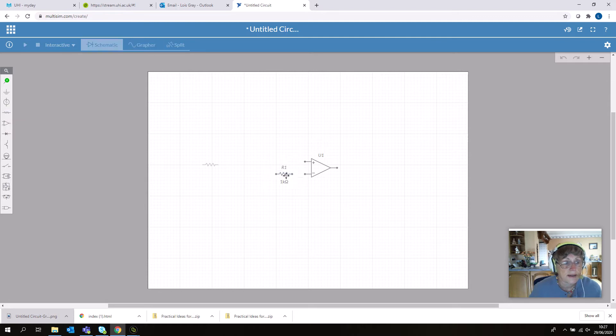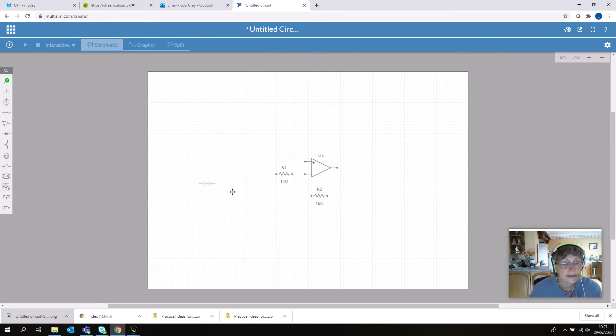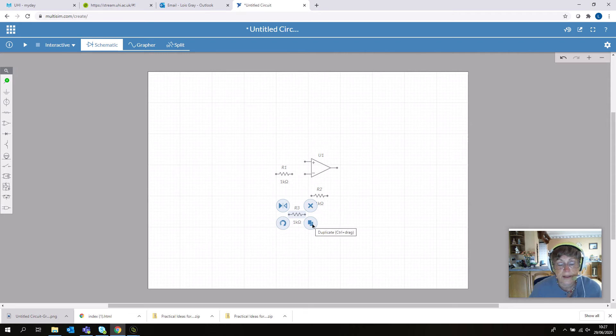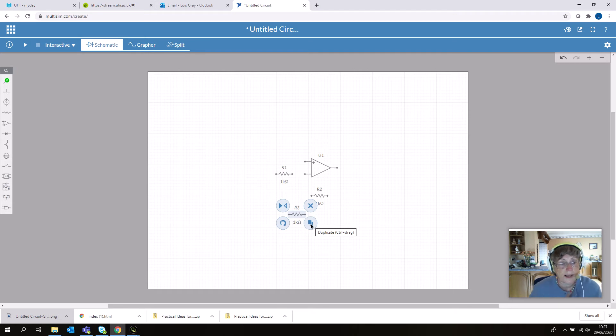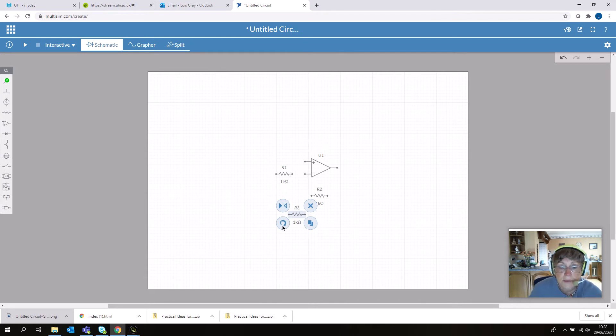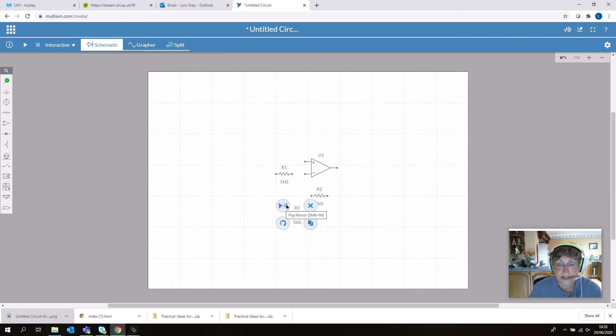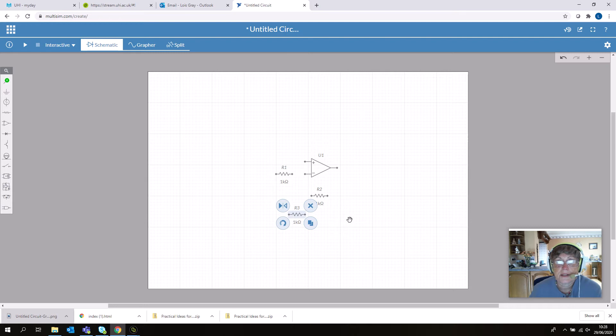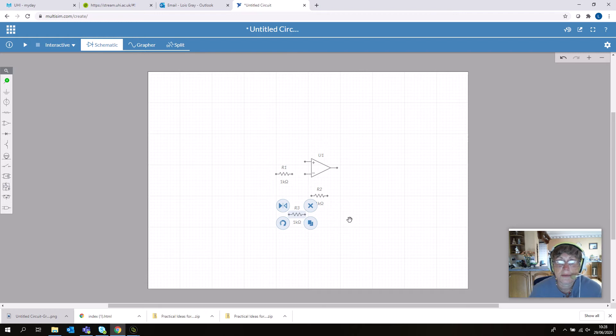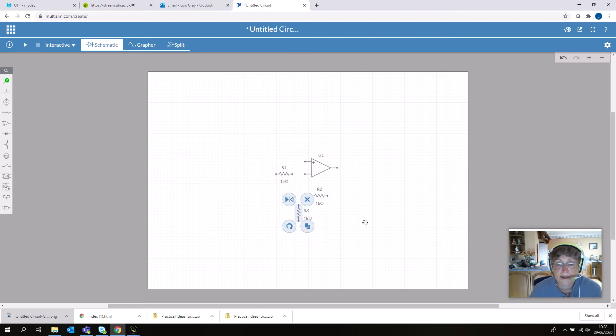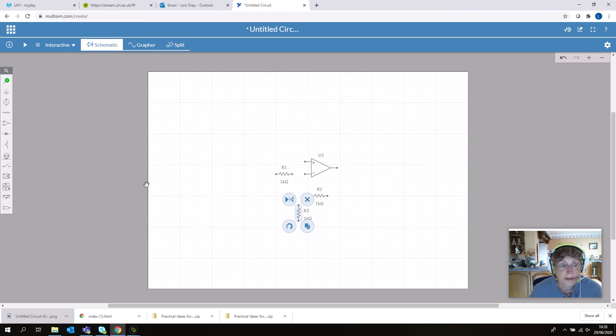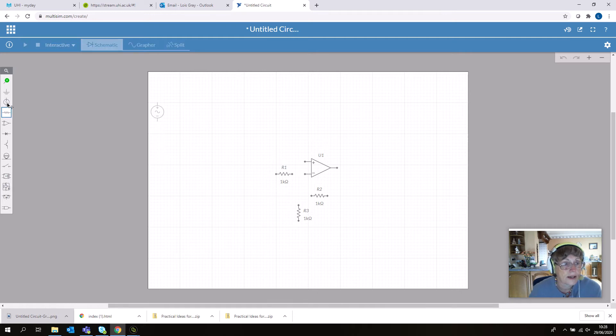We need some resistors for our inverting amplifier. I'm just left-clicking and dragging to place them. When you click and drag, you'll see four menu options: delete, copy, rotate, and flip. This resistor will be our bias resistor—it helps reduce the effect of input current bias by ensuring both input terminals see a similar impedance. We'll rotate it and connect it to our non-inverting terminal to balance the parallel combination of R1 and R2.